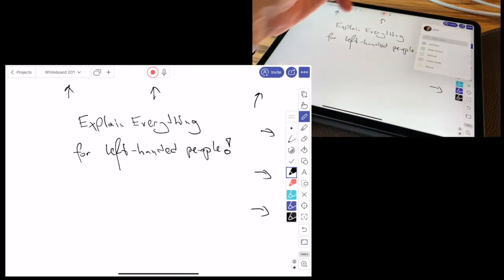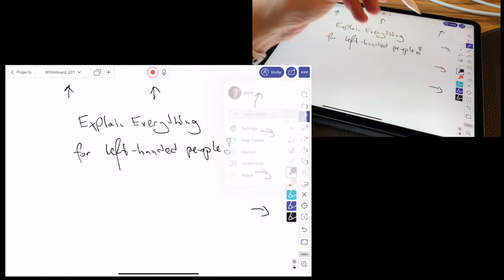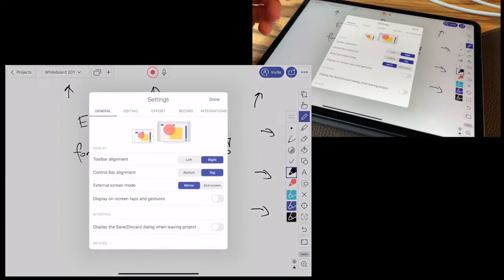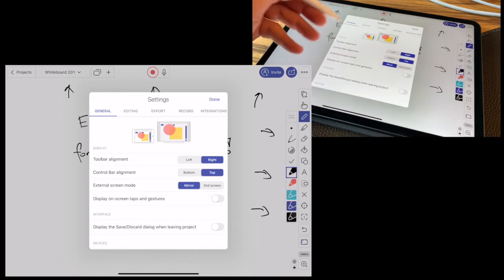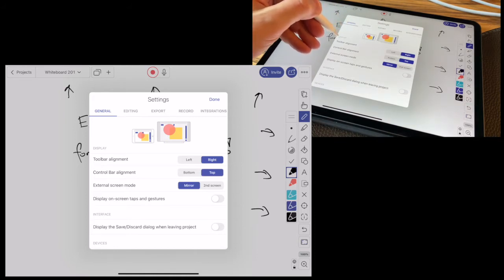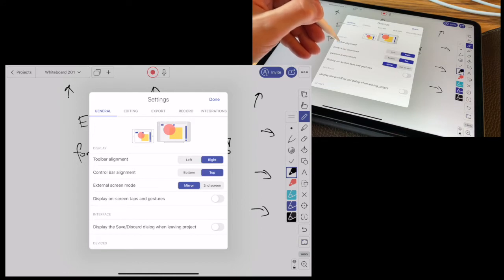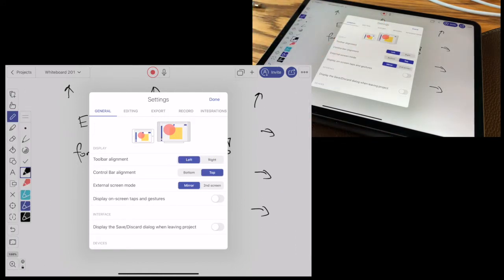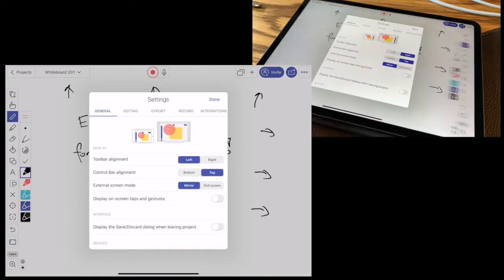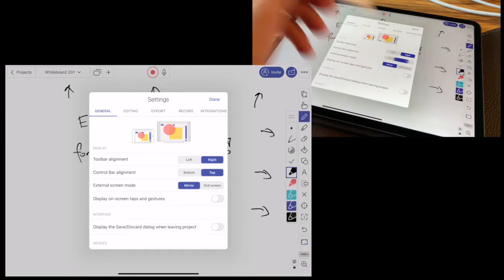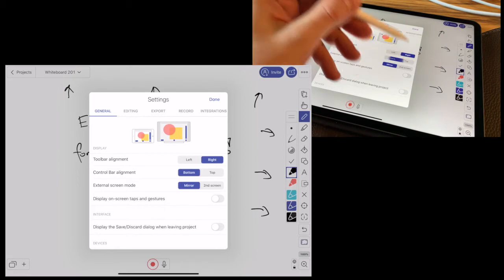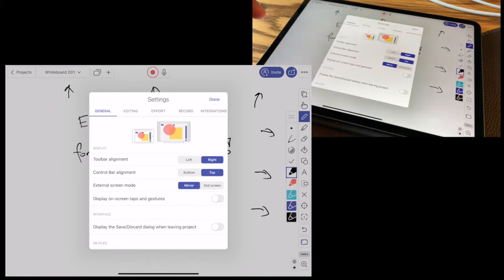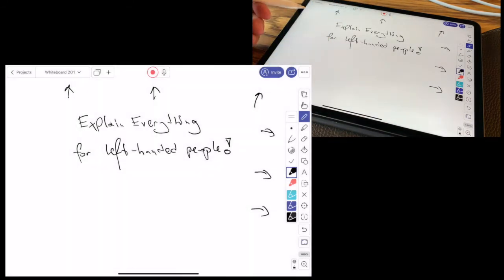Let's go to Options, Settings, and Editing. You have here two options: Toolbar Alignment and Control Bar Alignment. We can set the toolbar to left or right, the control bar to bottom or top, and these are the two main things.